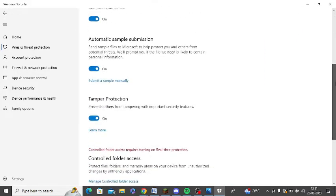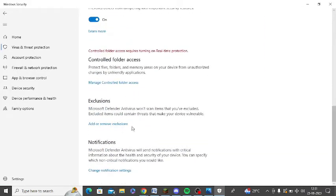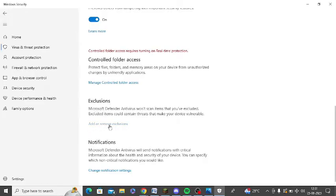Scroll down again and here you can see there is an option of exclusions. You can see there is an option of add or remove exclusions. Just click on this and authorize it.